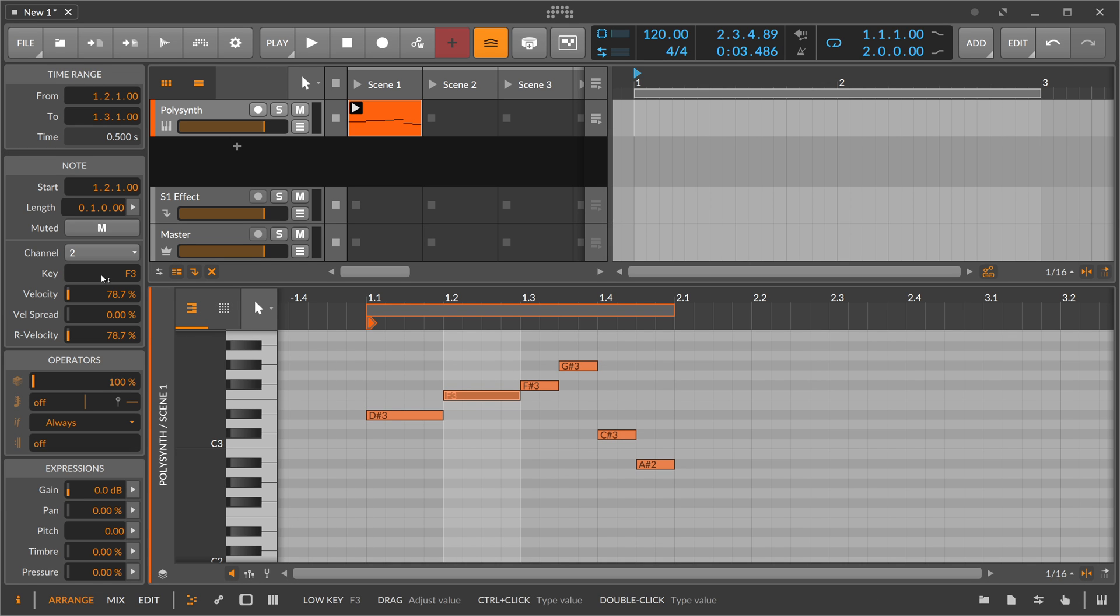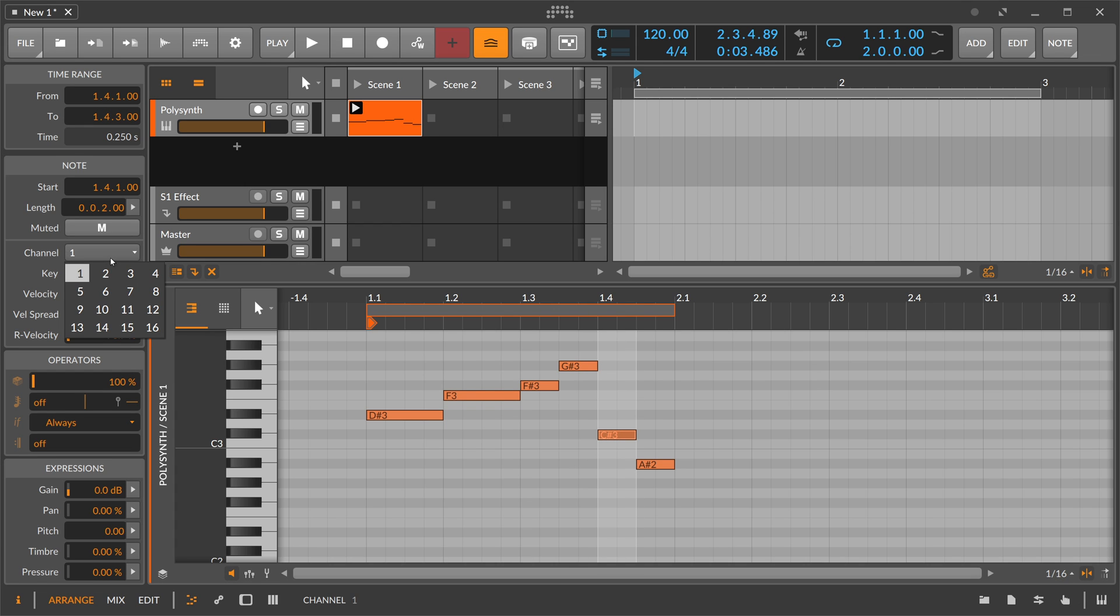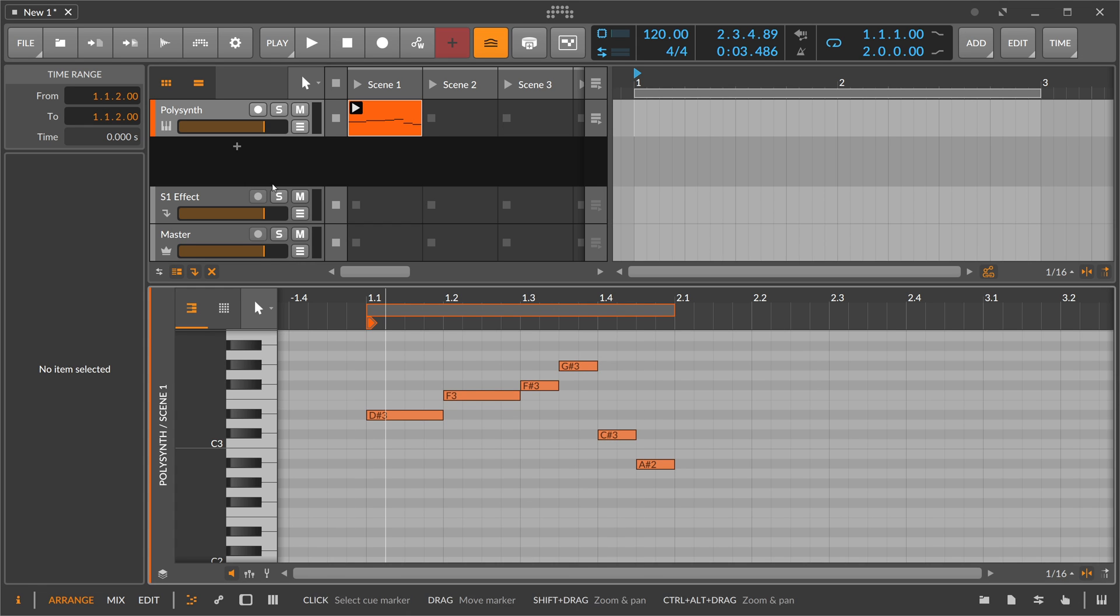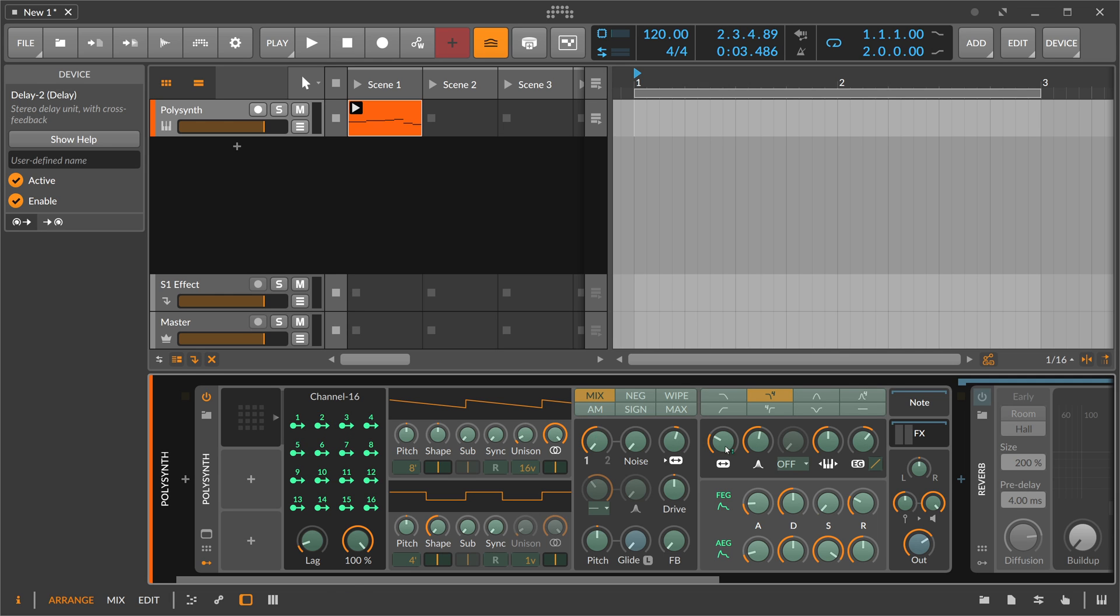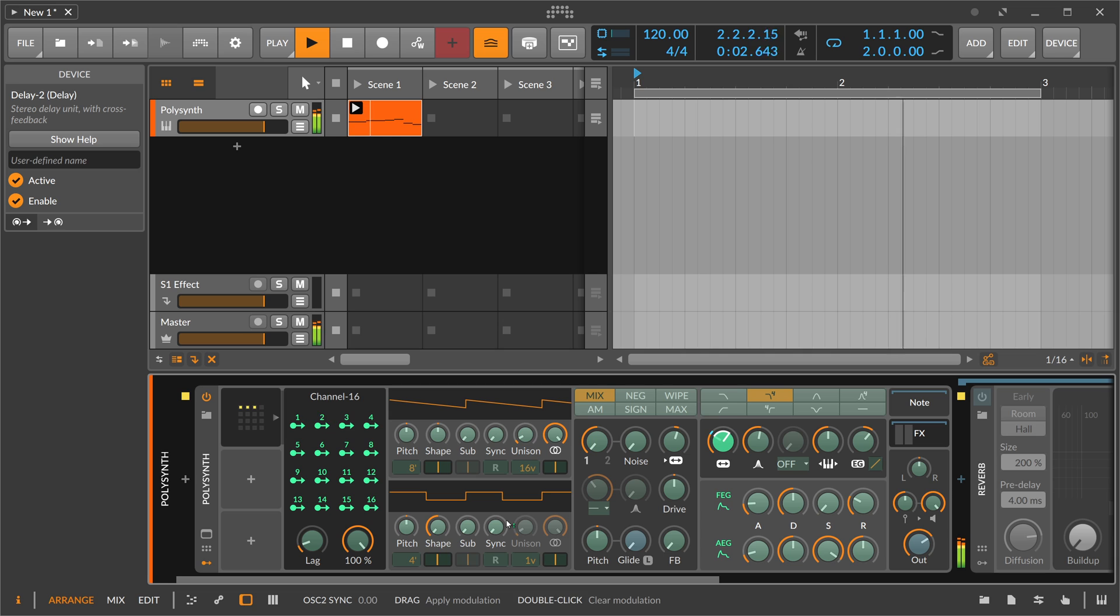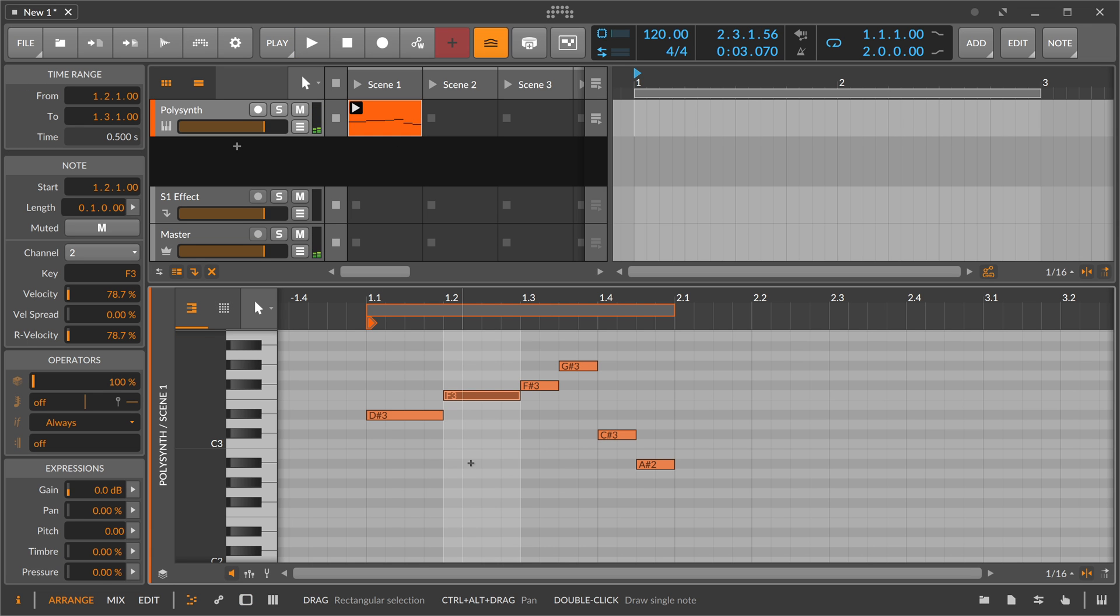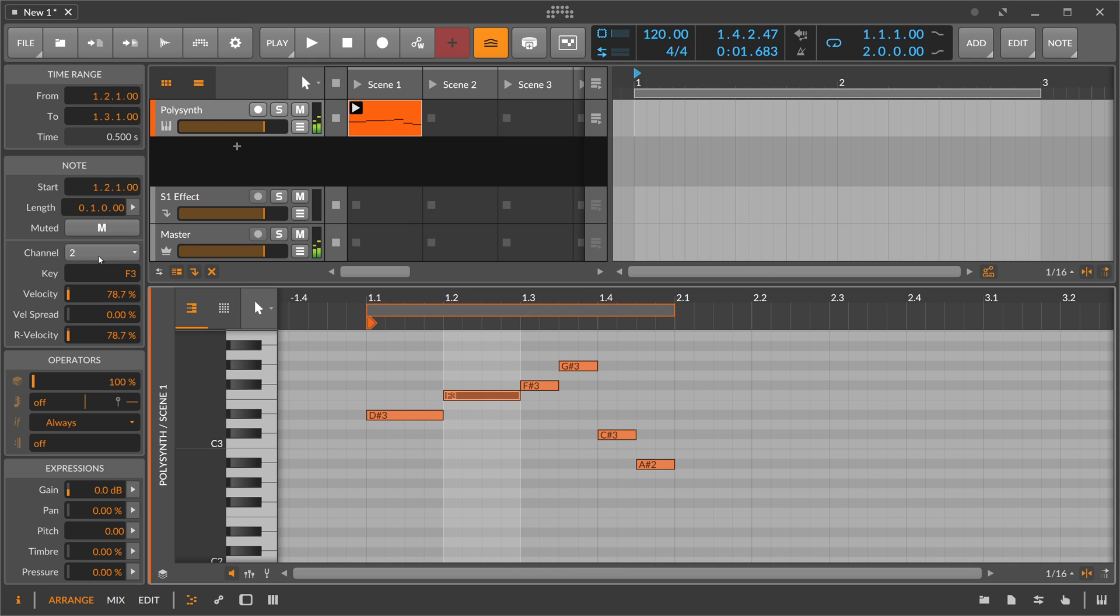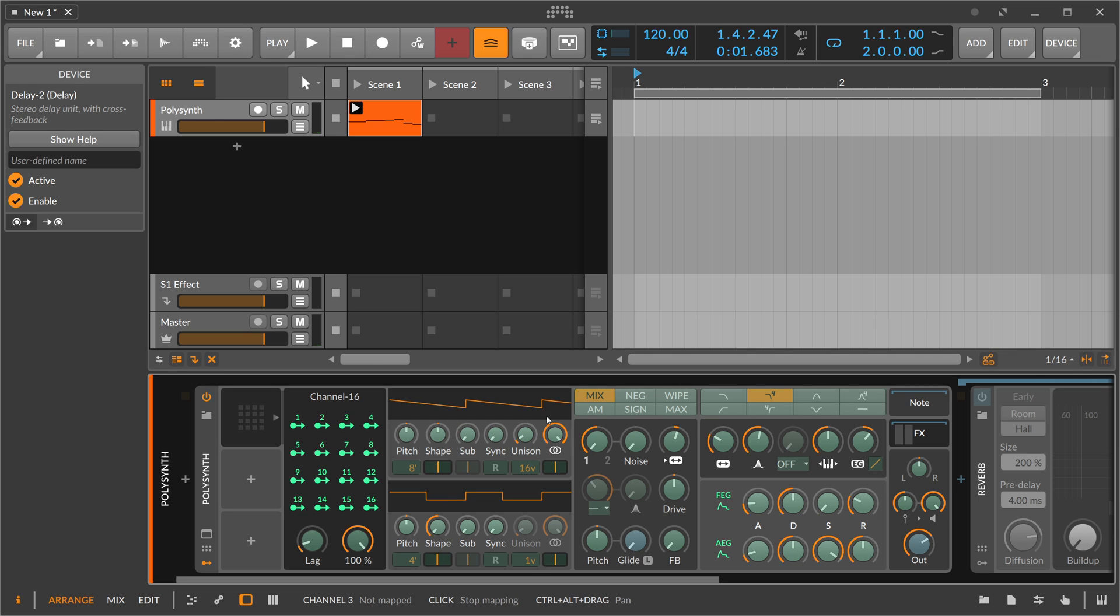Now you can go to your Channel 16 modulator. You can see every note with channel 2 opens up the cutoff. Every time we play this note here, we open up the cutoff because it's on channel 2, and channel 2 opens up the cutoff. Pretty simple.